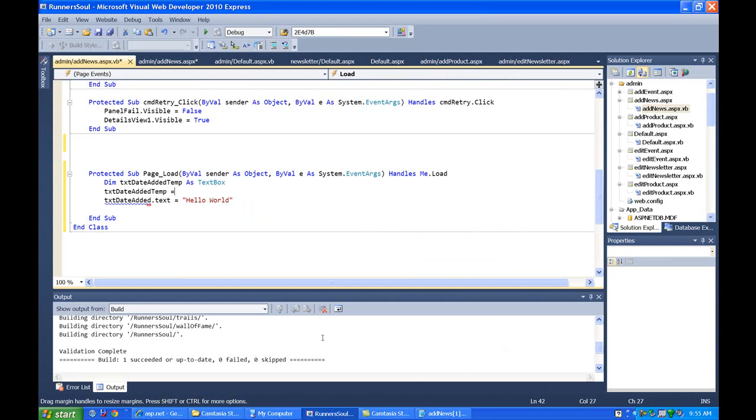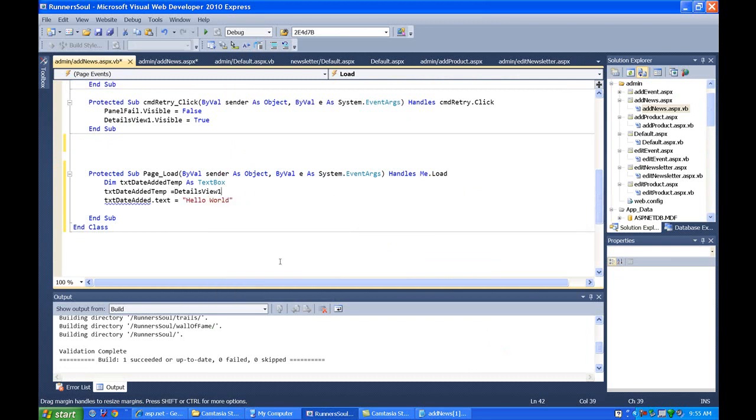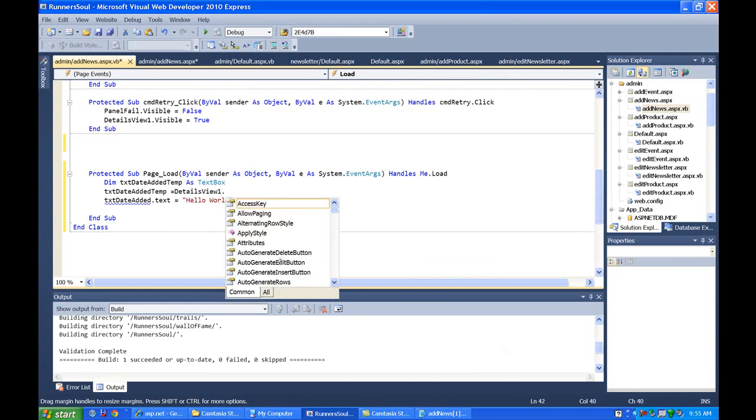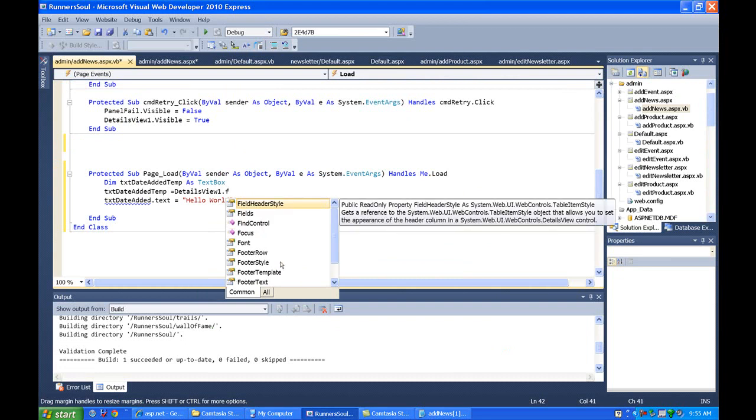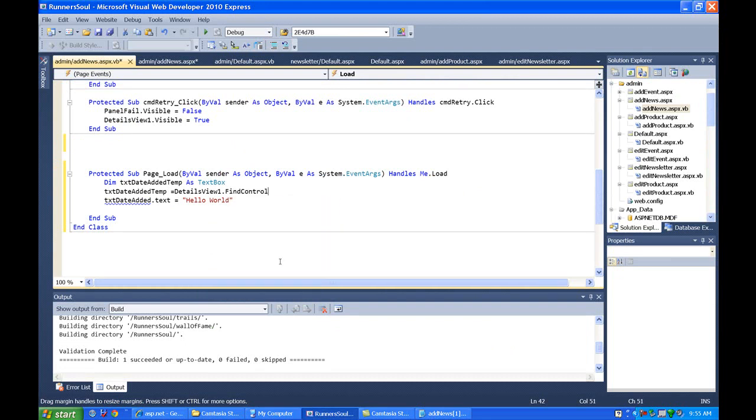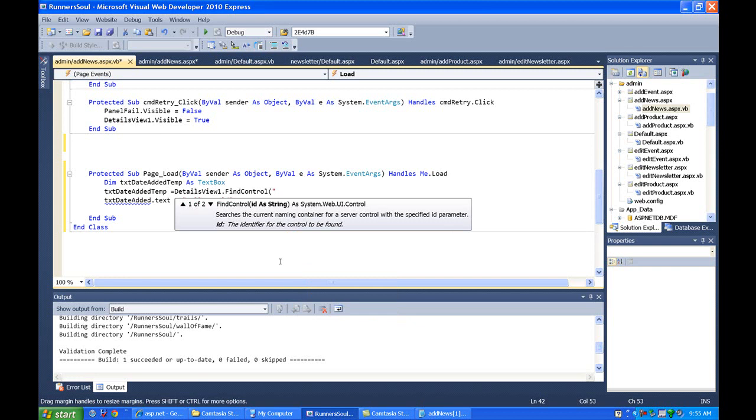our details view is called details view one, details view one dot find control, and then here's where we put in txt date added.